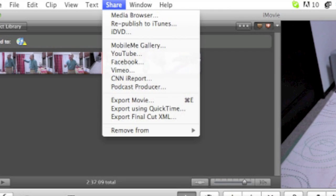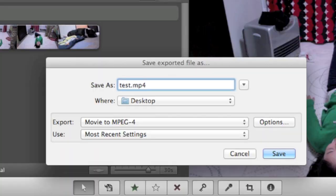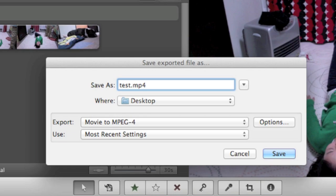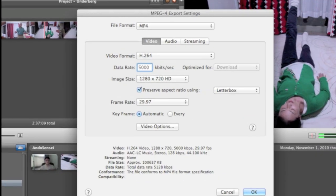When you do that, you'll get this window. And I just typed in test as a test. And you want to set it to movie to MPEG4, MPEG4. And then hit your options button.